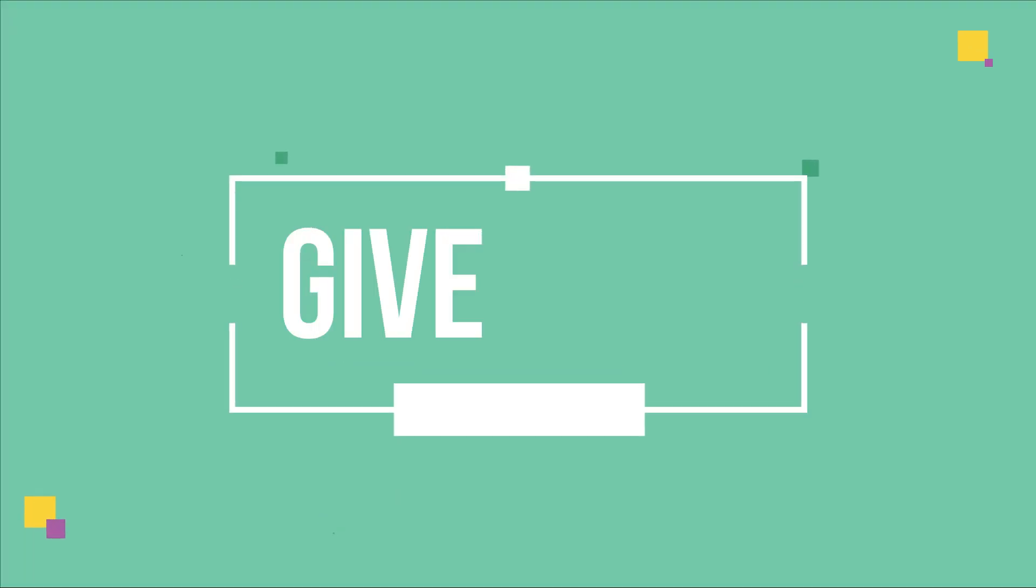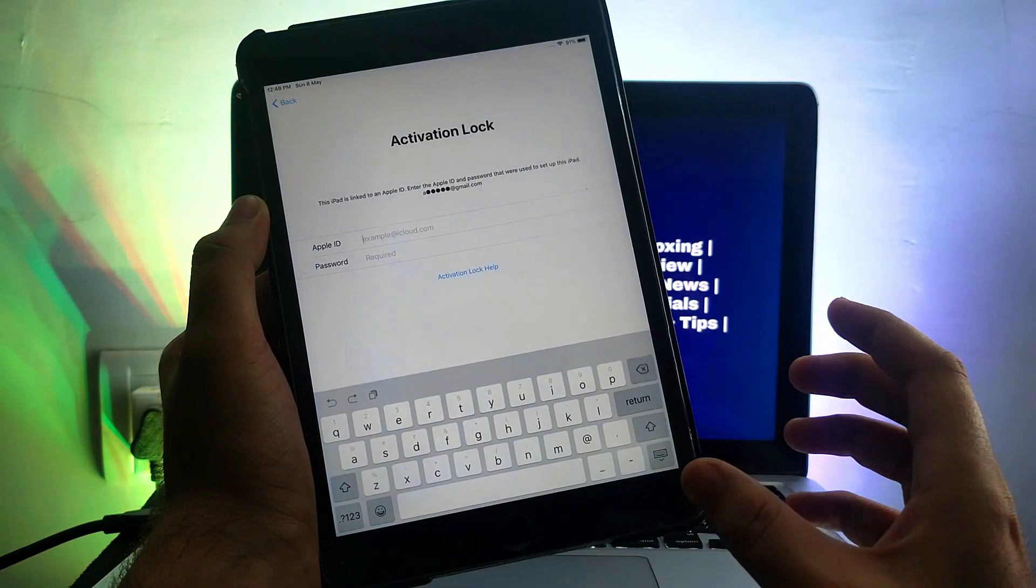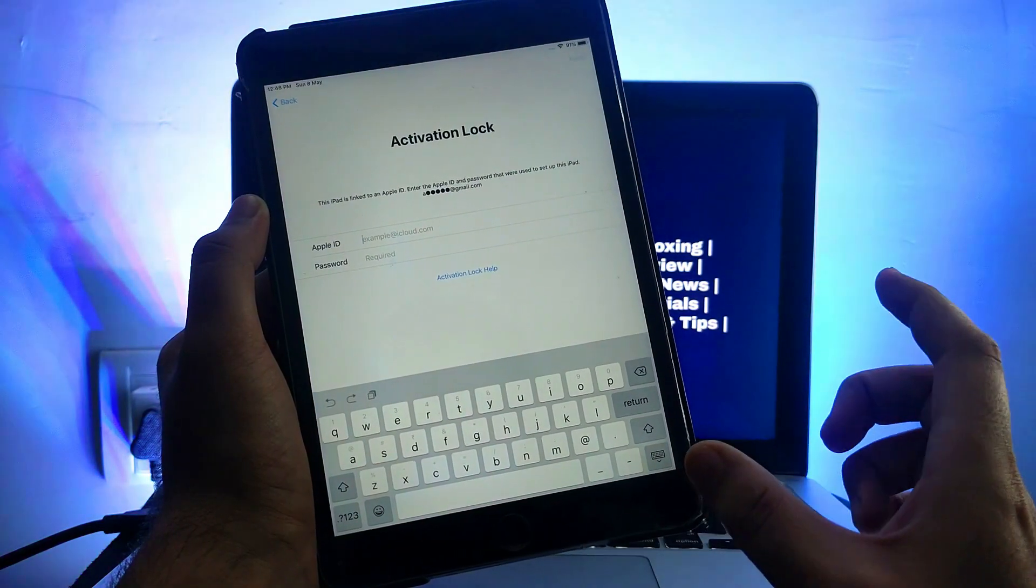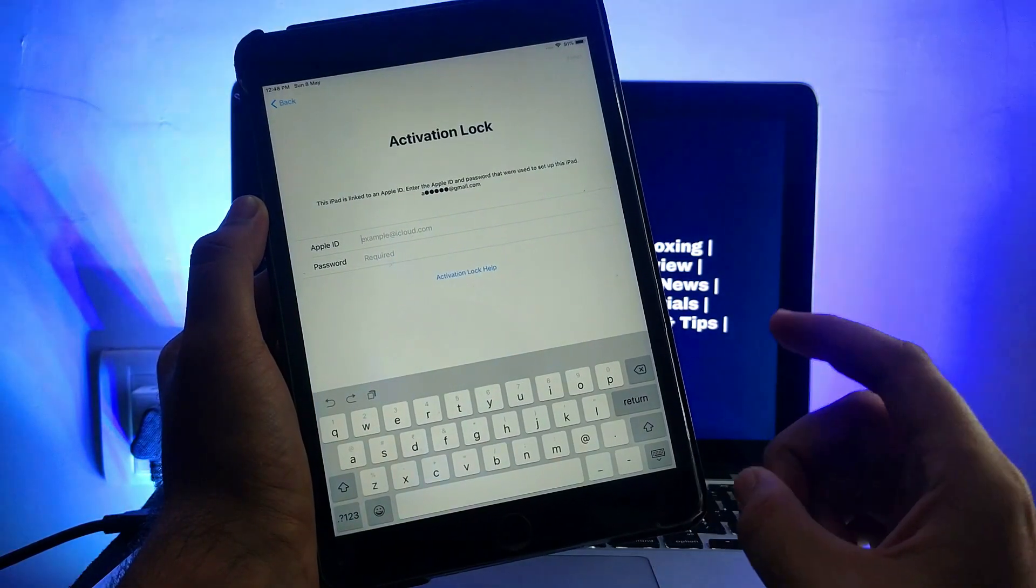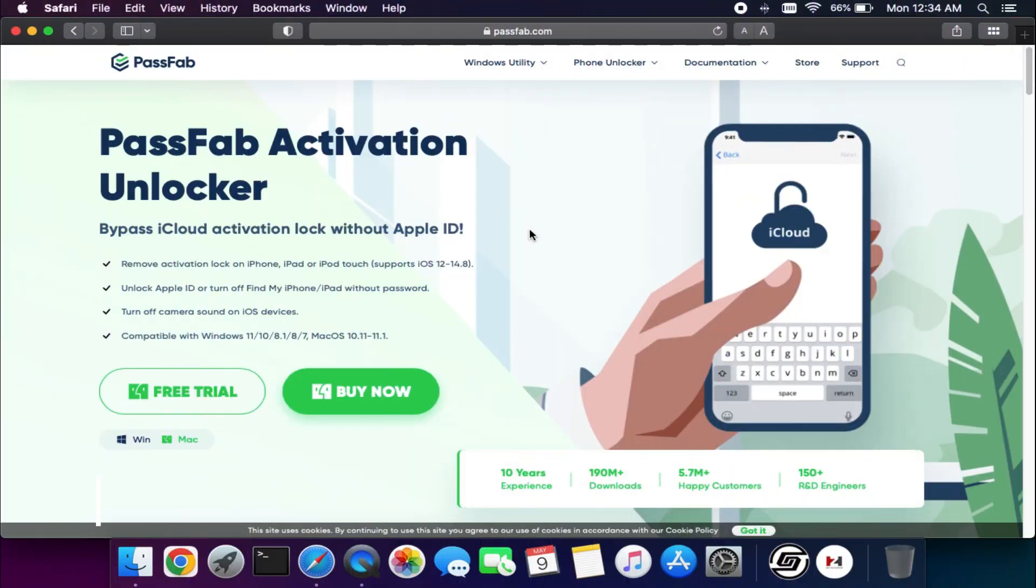I've also hosted an exciting giveaway for my viewers, so watch the video till the end to know more about that. Let me go to my computer screen and start this process.